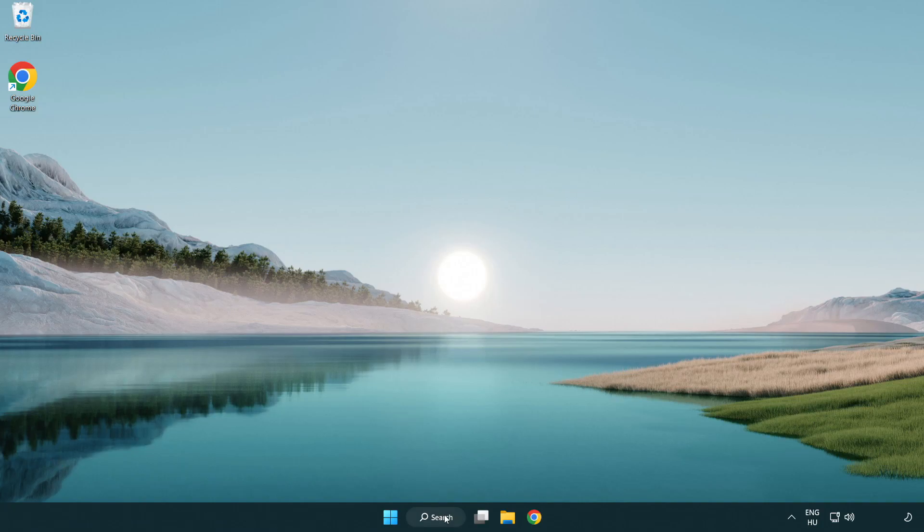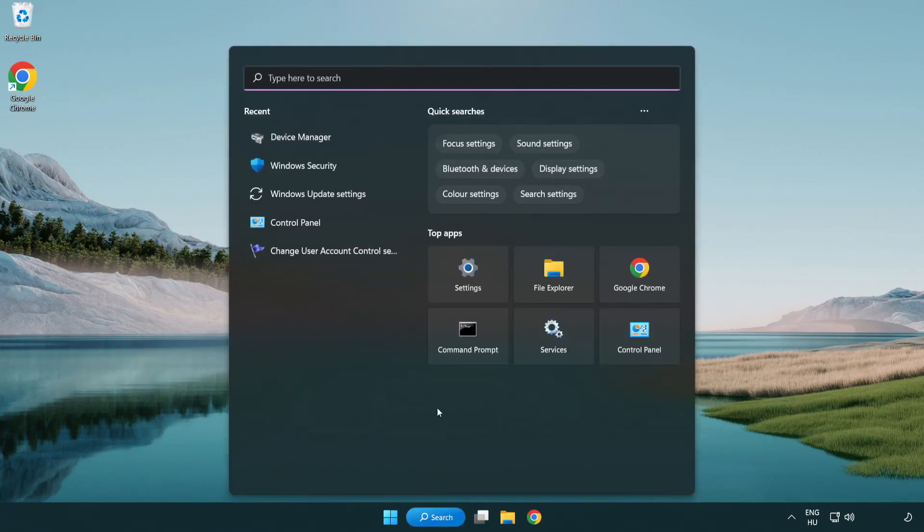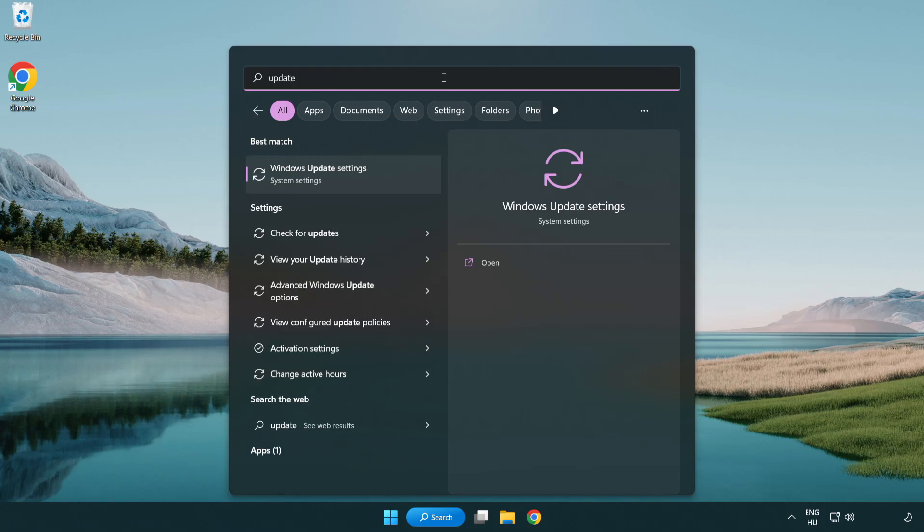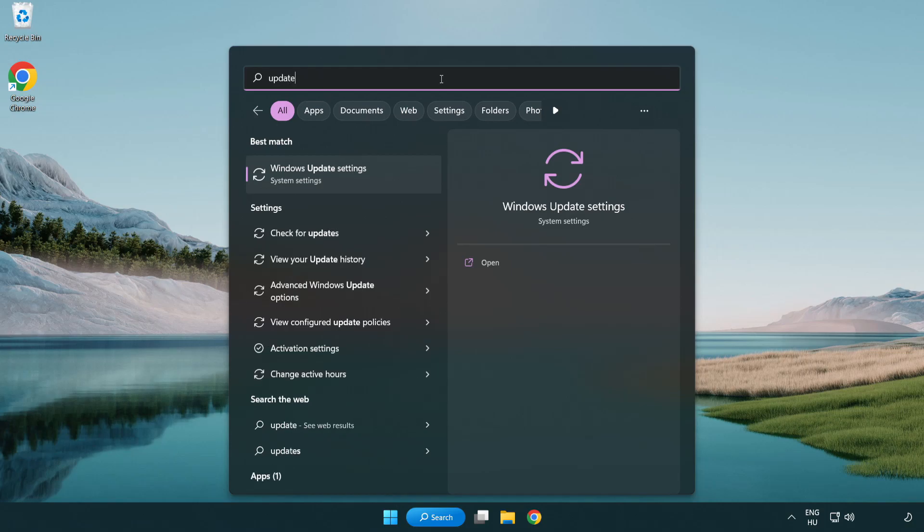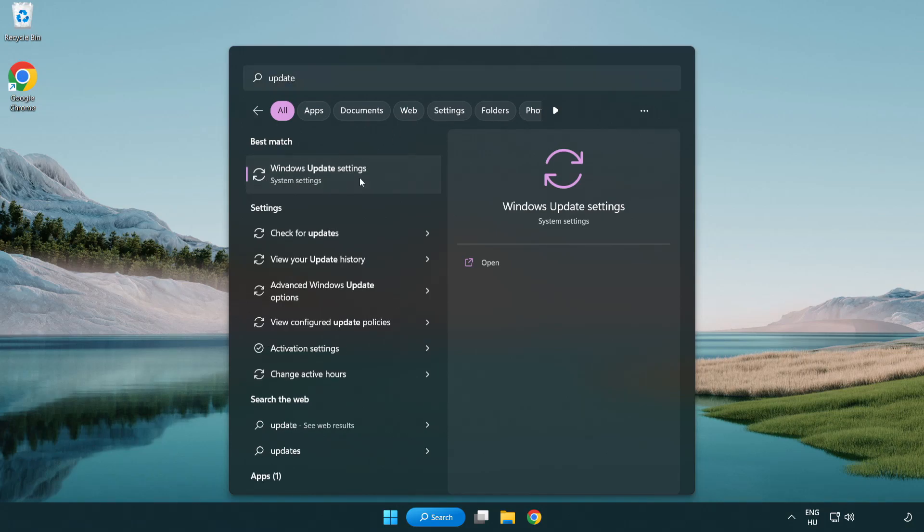Click search bar and type update. Click Windows update settings.